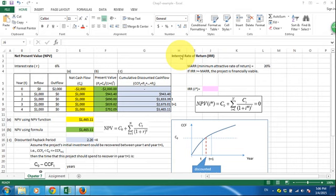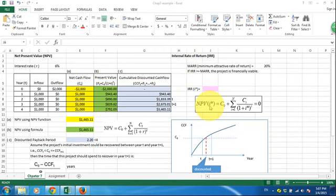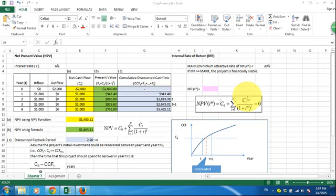Now we're going to talk about the internal rate of return method. The internal rate of return, IRR, if we denote it as R star in the NPV function, you can view the NPV function as a function of the interest rate. So I star, this IRR, is the interest rate that will make the net present value of your project to be zero.